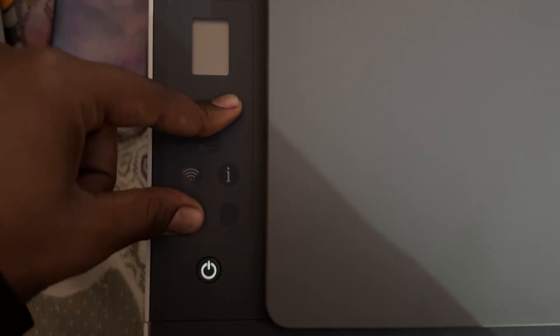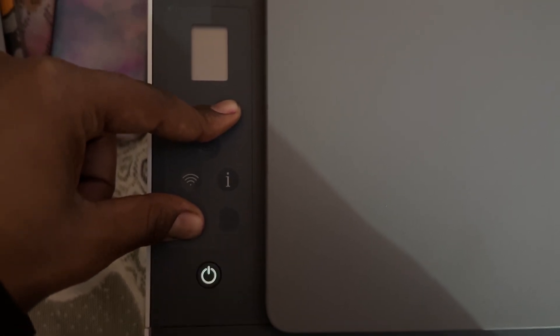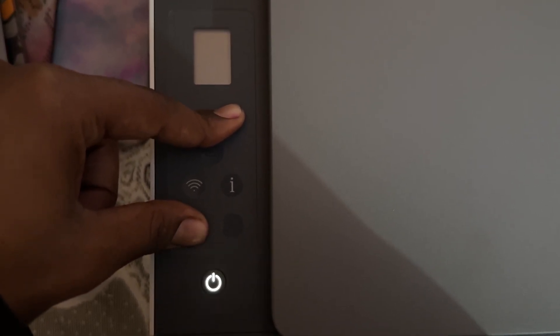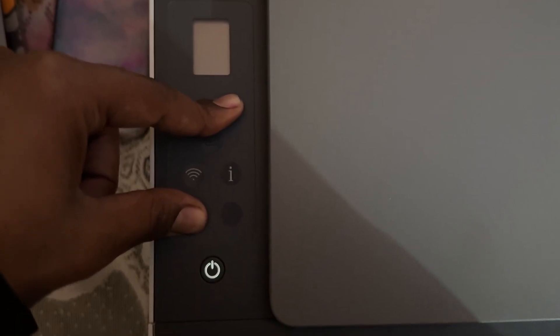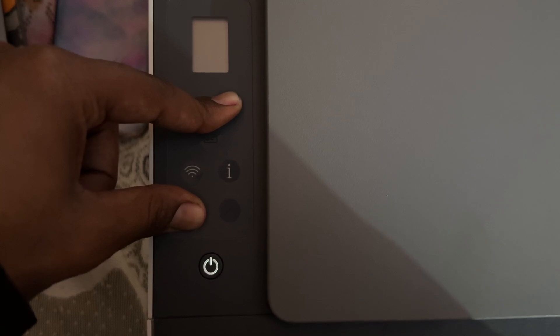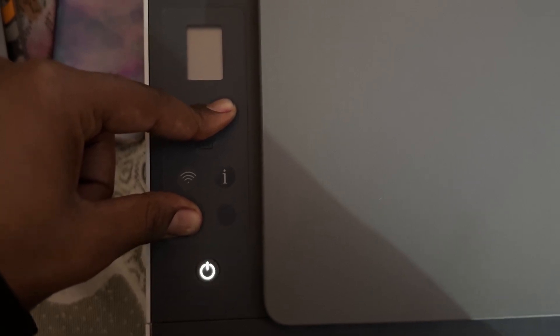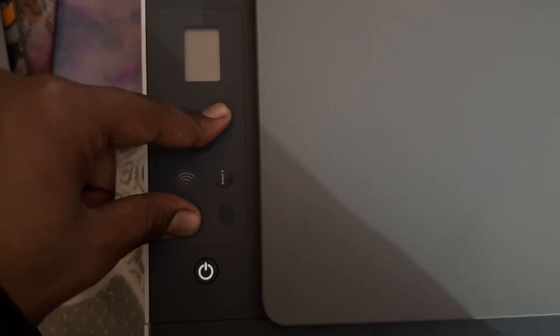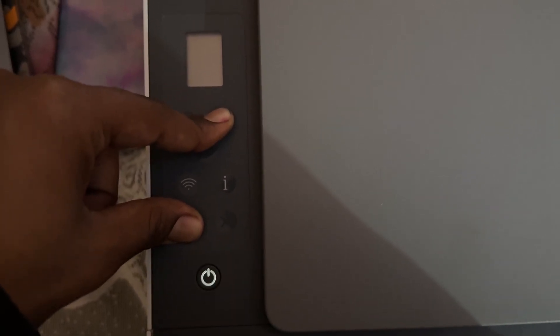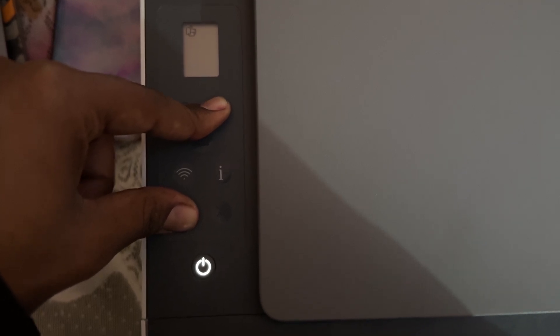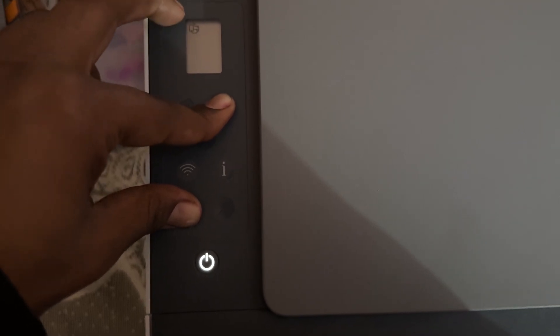Keep pressing both of the buttons continuously for five seconds and wait for it to turn on completely. It takes a few seconds. Now here you see it shows the printer options.